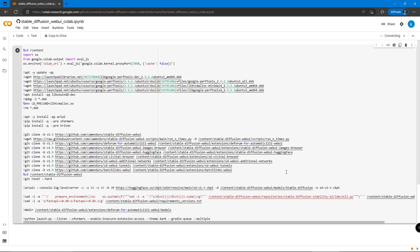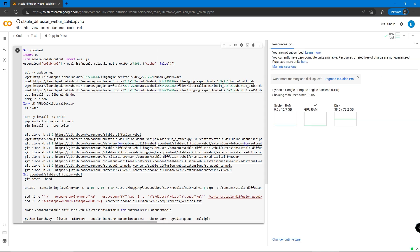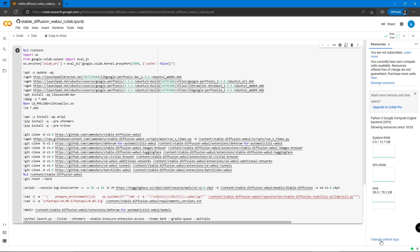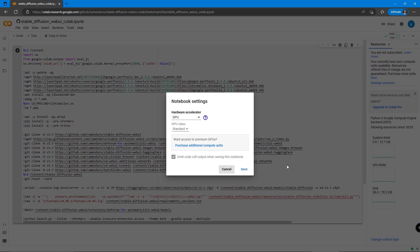When it says it's connected, click on the RAM and Disk option and double-check the notebook is running on the GPU accelerator option, not the Google TPU.